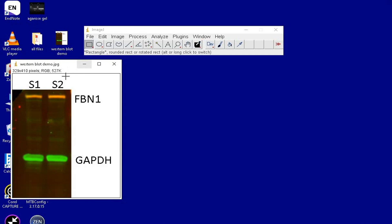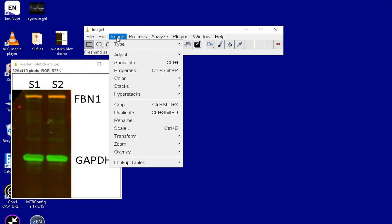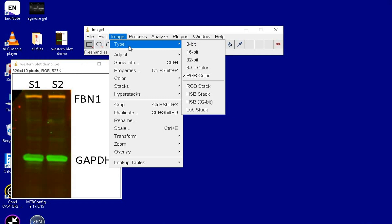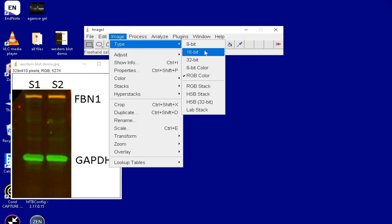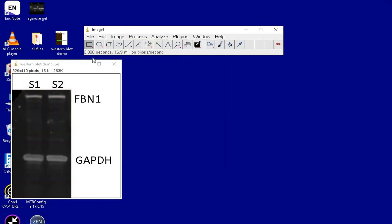On the lower side of the blot in green, the bands are of a housekeeping gene, GAPDH. To perform a densitometric analysis of the bands of our interest, the image has to be converted into an 8-bit or a 16-bit image.